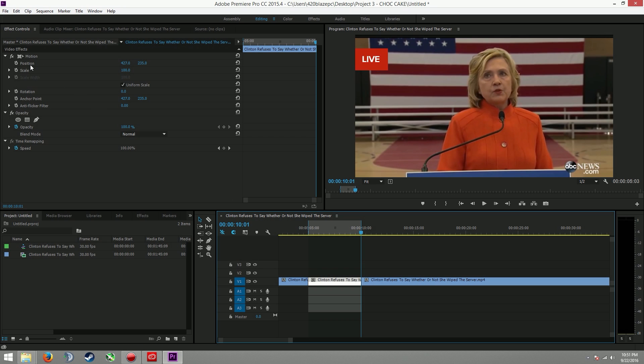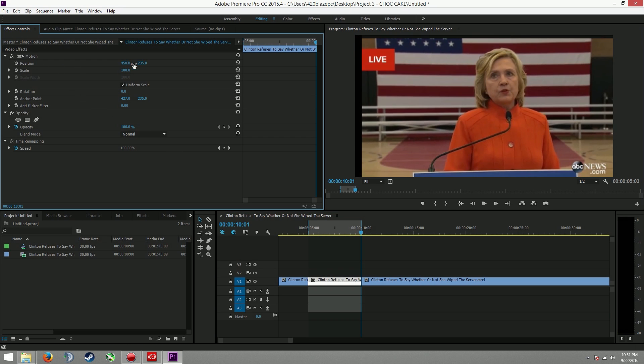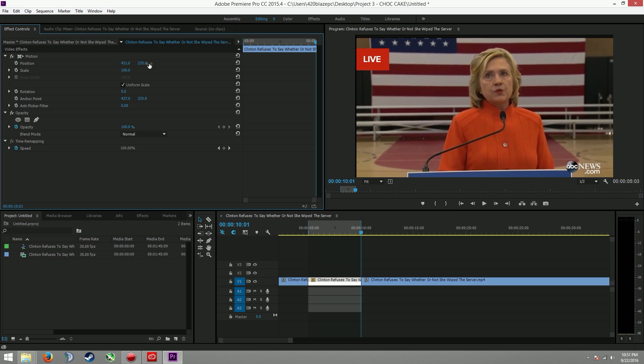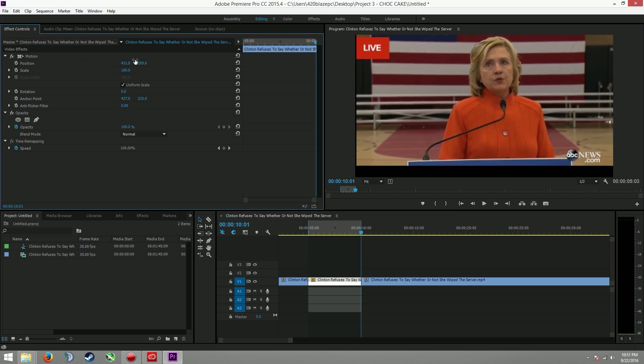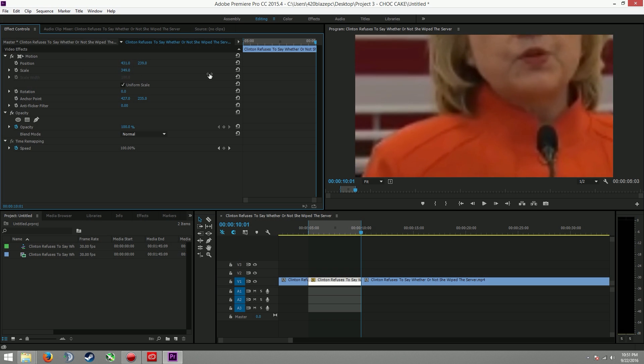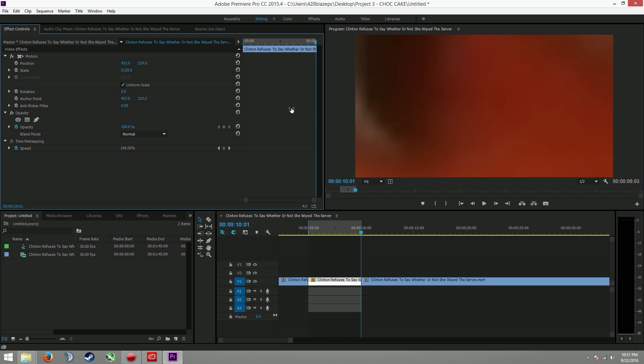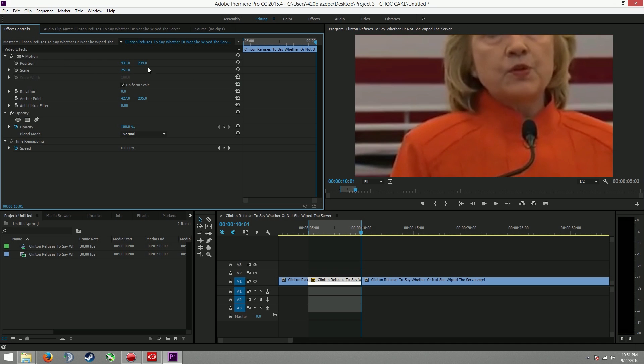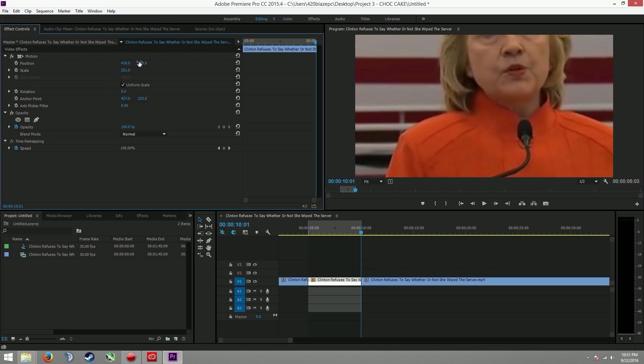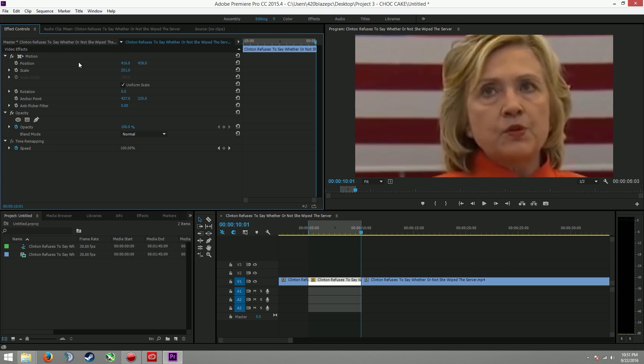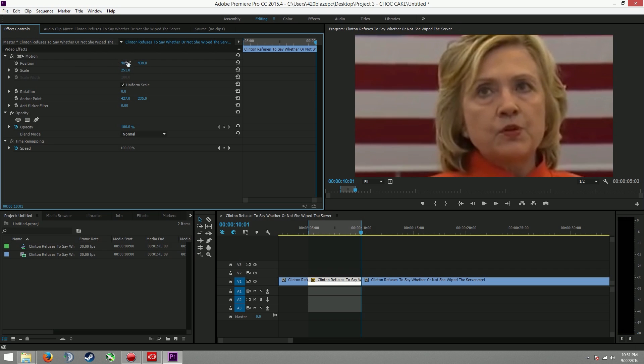And the two major ones you want to look at here are position and scale. Position will change it from left to right, and up and down, but scale will zoom it in like this. Like we can zoom in like so far. So I'm going to pick this, I guess.